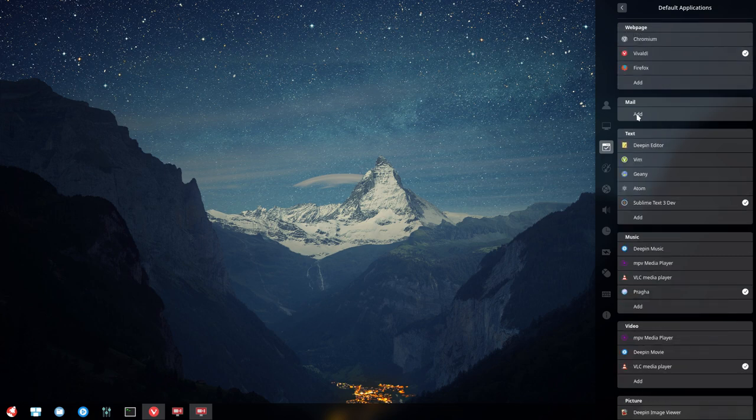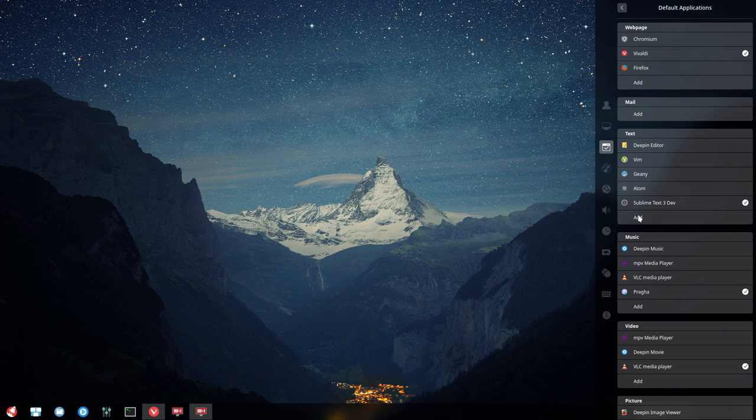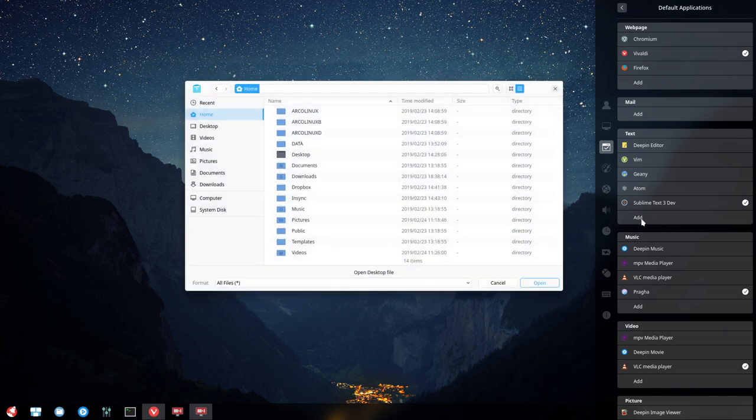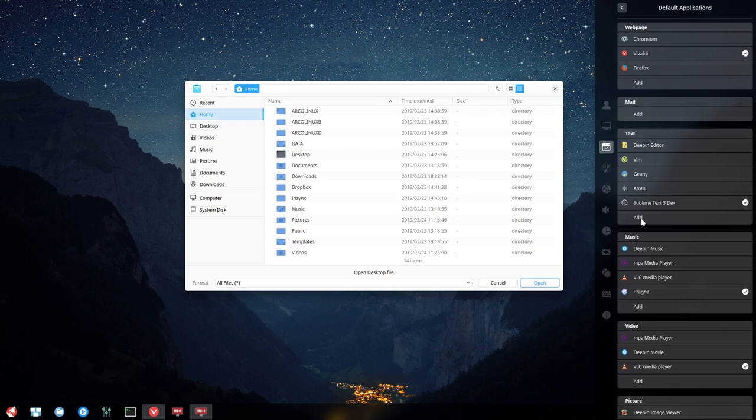For mail, we need to install an application. For text, there are many possibilities. If something is missing, you can use the add button and navigate to find it.